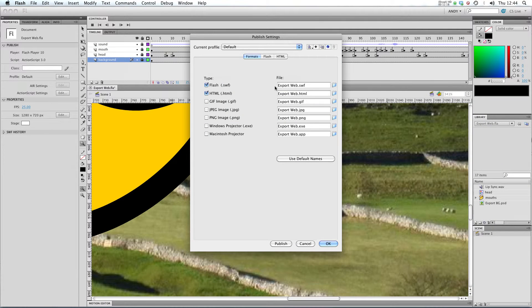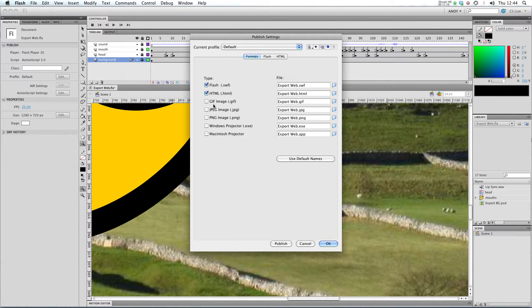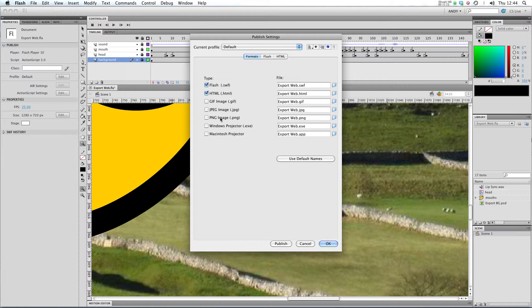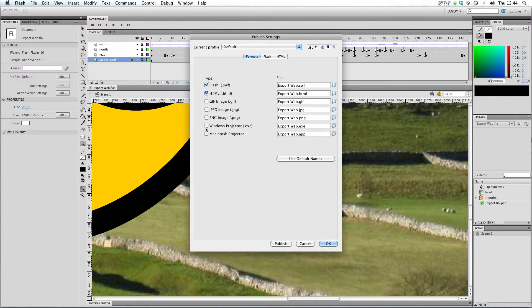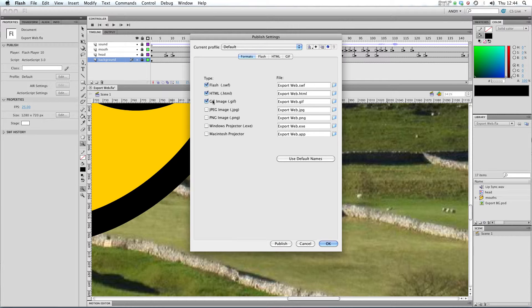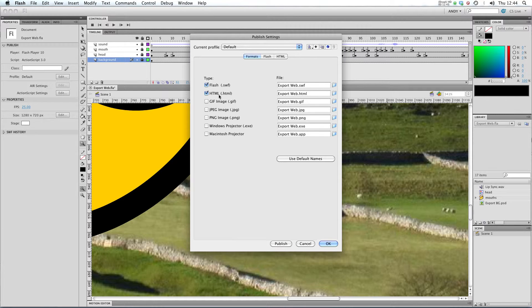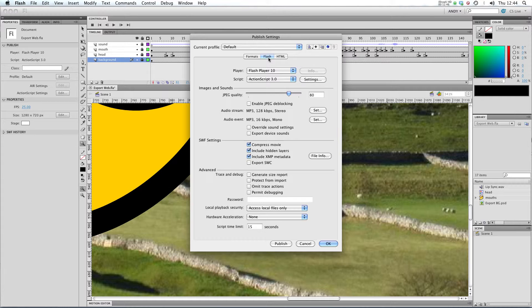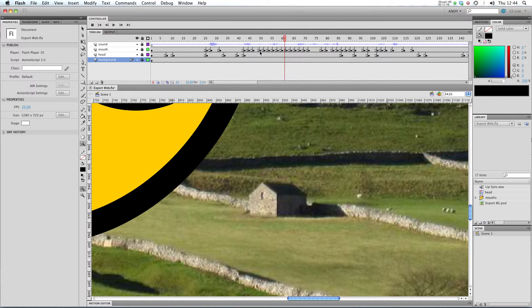But Flash can also export GIF images, JPEG images, PNGs. It can export as a Windows projector or a Macintosh projector. And it's up to you if you want to export those as well, if you find those useful, you can tick the box next to them and select where they're going to be published to on your hard drive. At the moment I'm just going to leave it on Flash and HTML. Click OK.